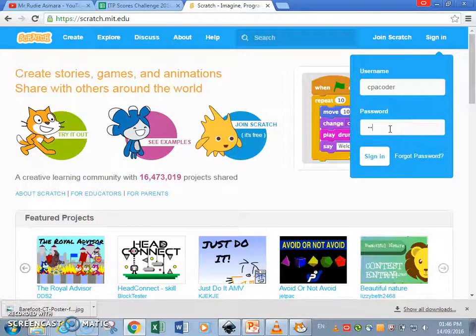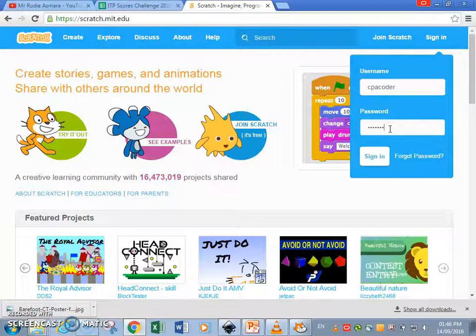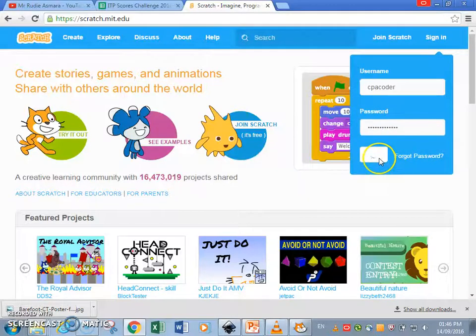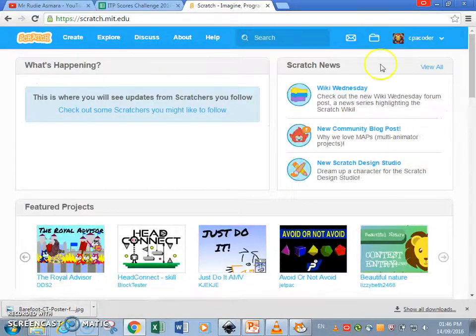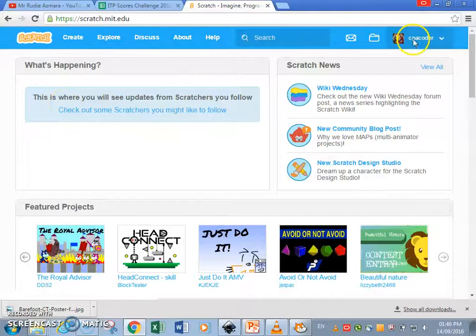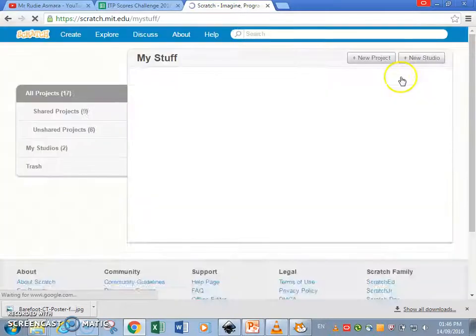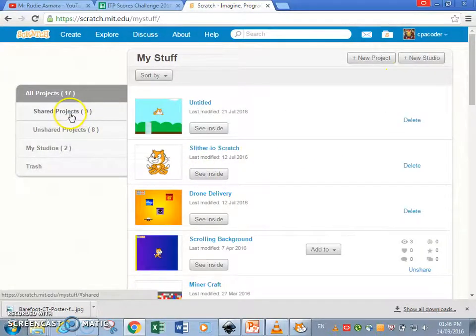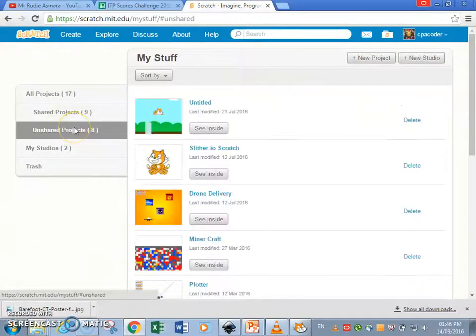My password is, no I'm not gonna tell you. Let me check out my password, let's hope I get it right first time around. Yes I have. Now this is the interface, this is my profile. So my stuff, I've shared nine projects and unshared eight projects.